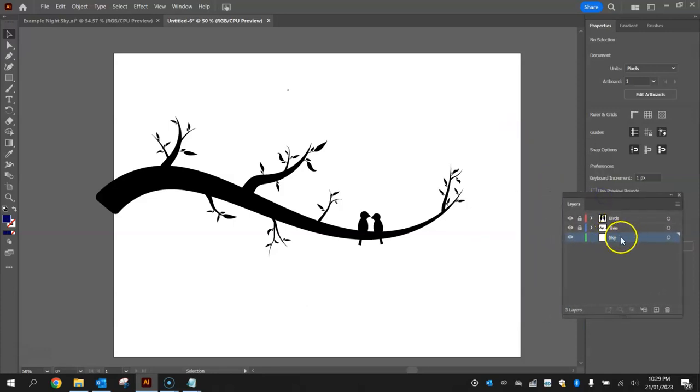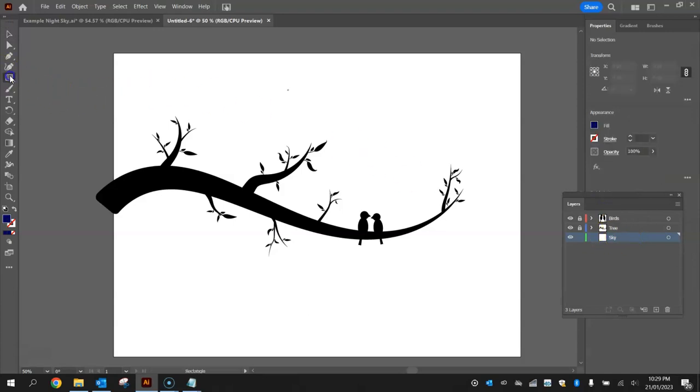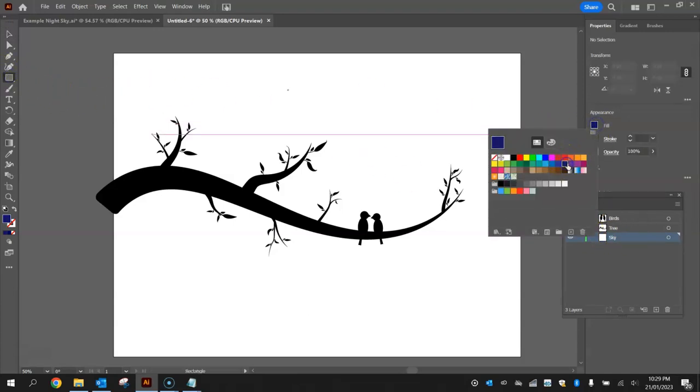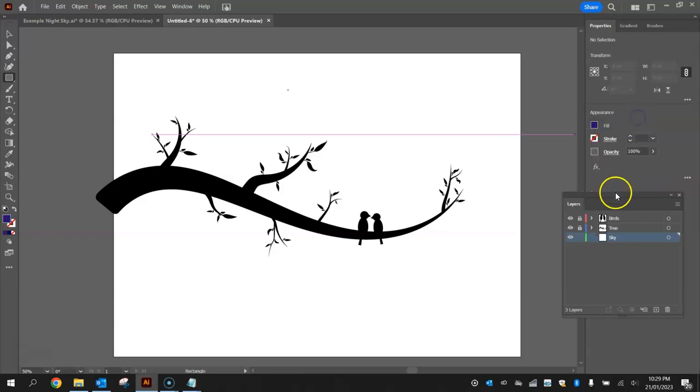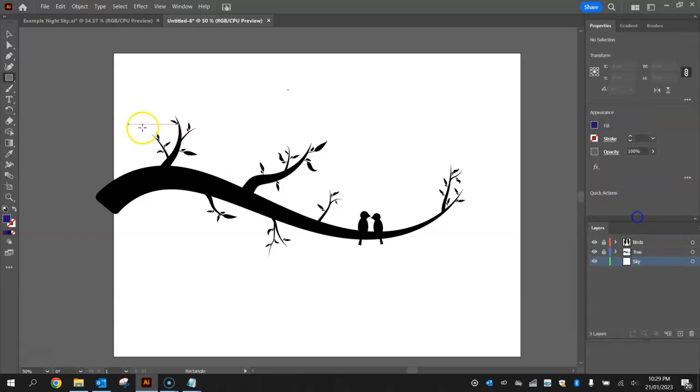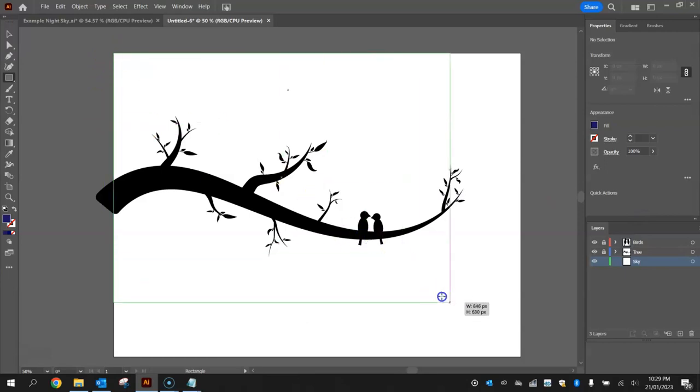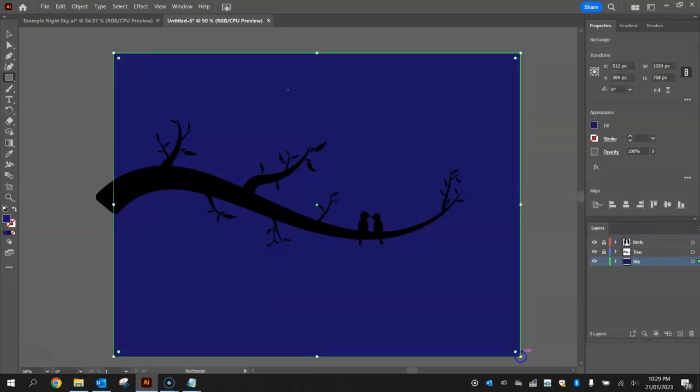With the sky layer selected, grab your rectangle tool, choose a fill color. I'm just going to choose a dark blue or purple, doesn't matter for now, we're going to change it anyway. Click in the top left corner, drag down to the bottom right corner. That's looking good.